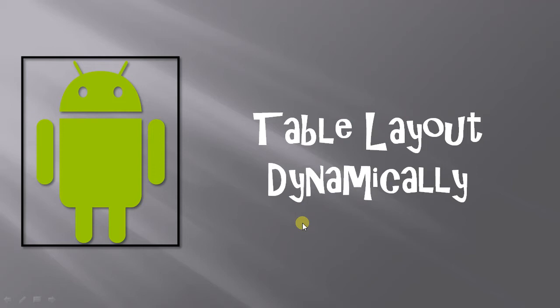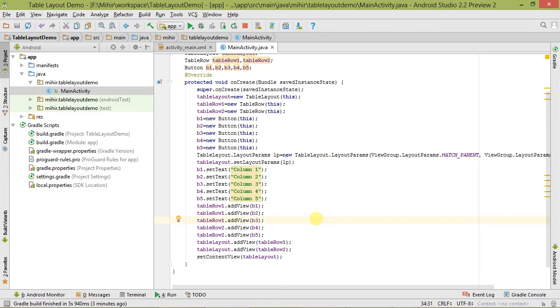If you didn't watch my earlier videos then please watch them first, because it is necessary. Now let's move to Android Studio — we are in the Table Layout Demo project, and this is our last part video, so we will continue from that.